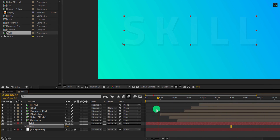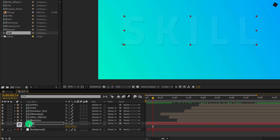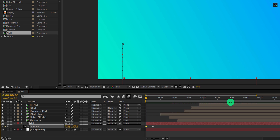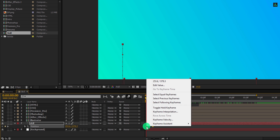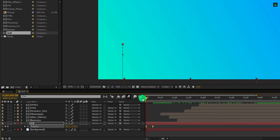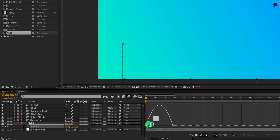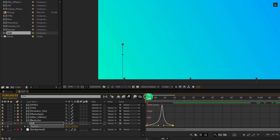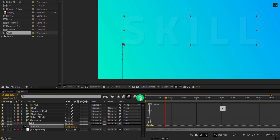Let's animate this text as well. Go to around 15 frames position. Now open position and add a keyframe on it. Go back to the first frame position and change the Y position value to around 1380 pixels. Now select both keyframes and easy ease them. Open graph editor and zoom in a little. Now select the keyframes and change the curve to something like this. This is our animation looks now. Switch back to the timeline and let's place this last keyframe at 30 frames position.